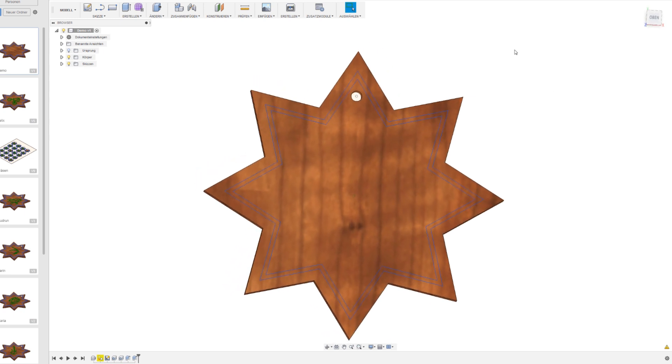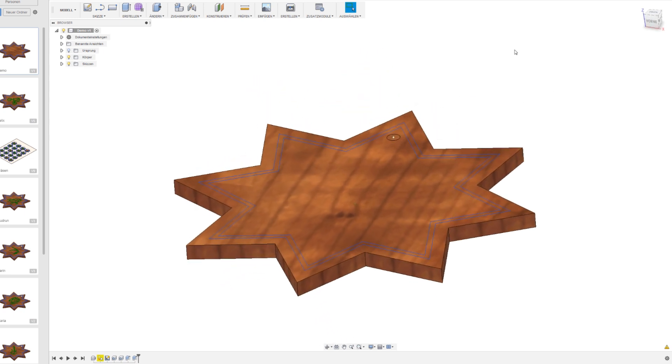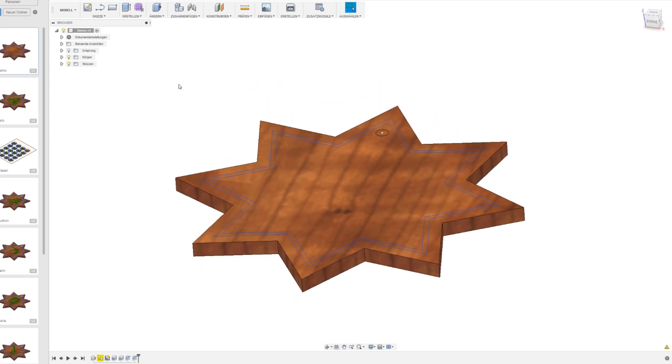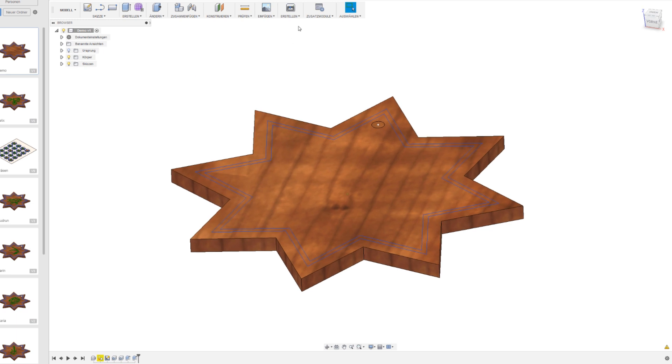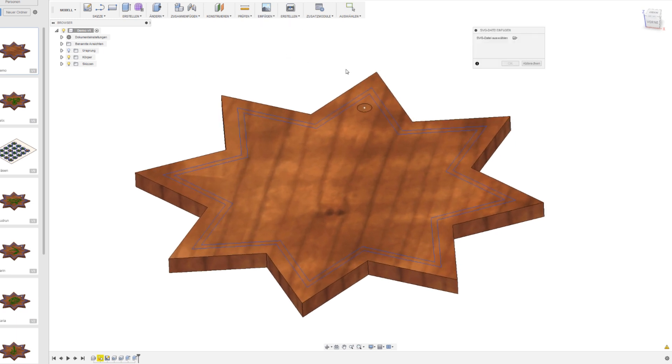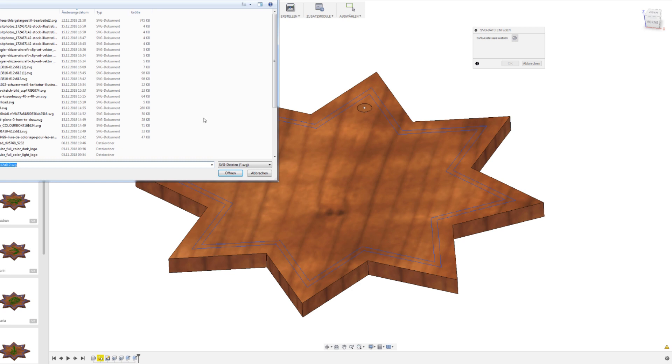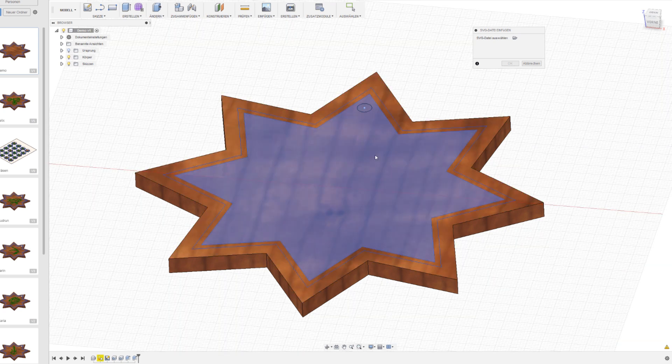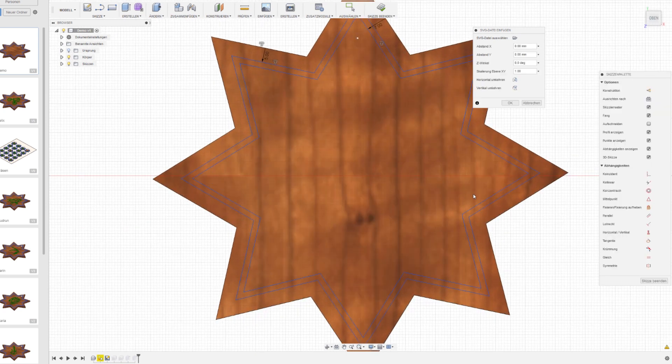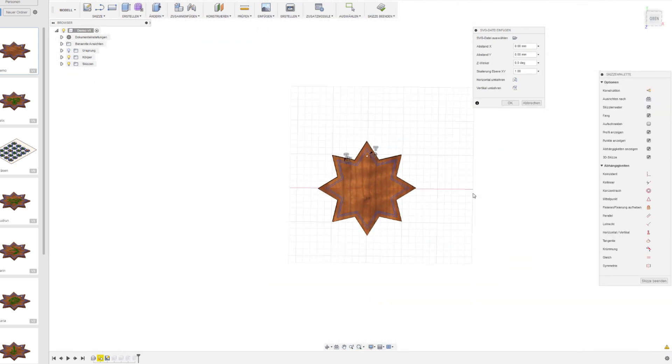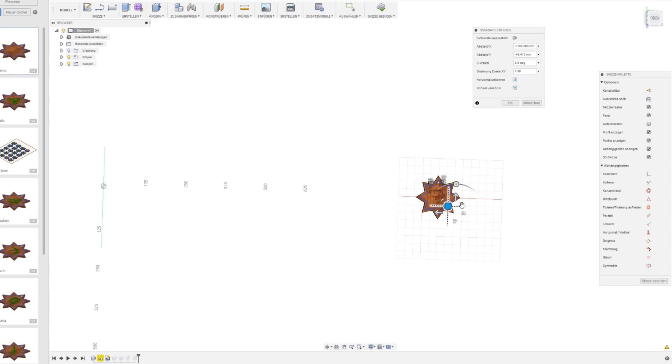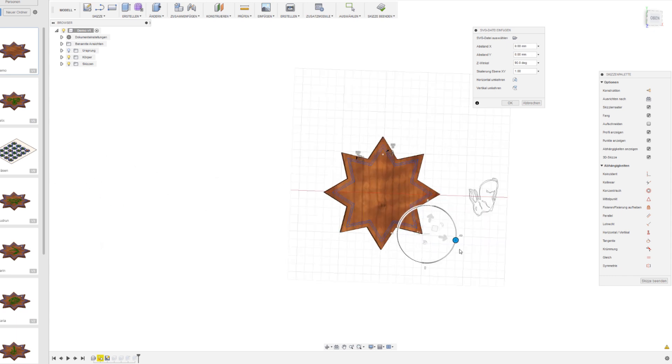For each design I started out with this template I created first out of a simple 2D sketch extruded with a hole in it. I then insert the SVG file of the sketch I want to engrave on the star. I have to select the plane and then drag it onto the star. Sometimes it appears somewhere else so you have to scroll a little bit out to find it.